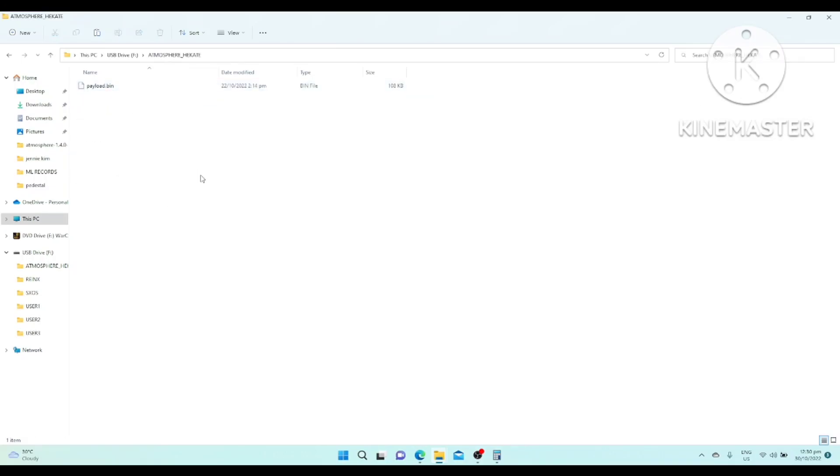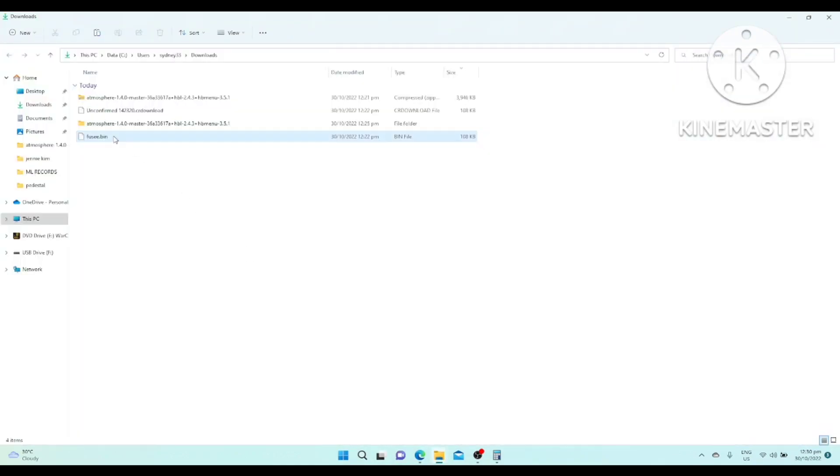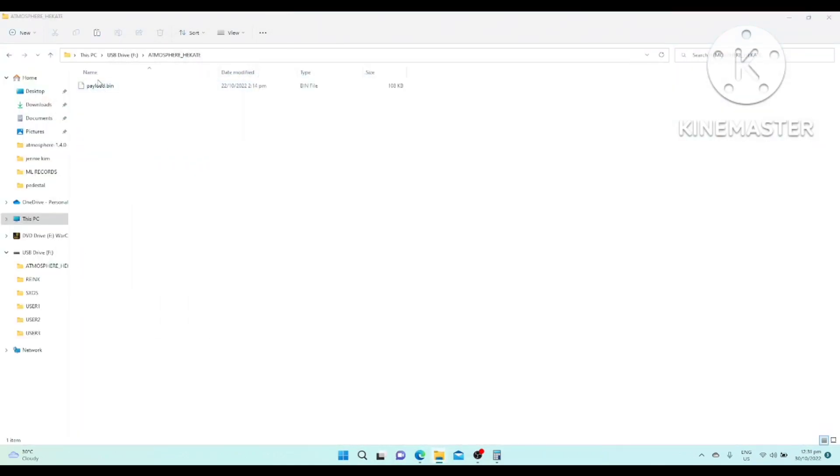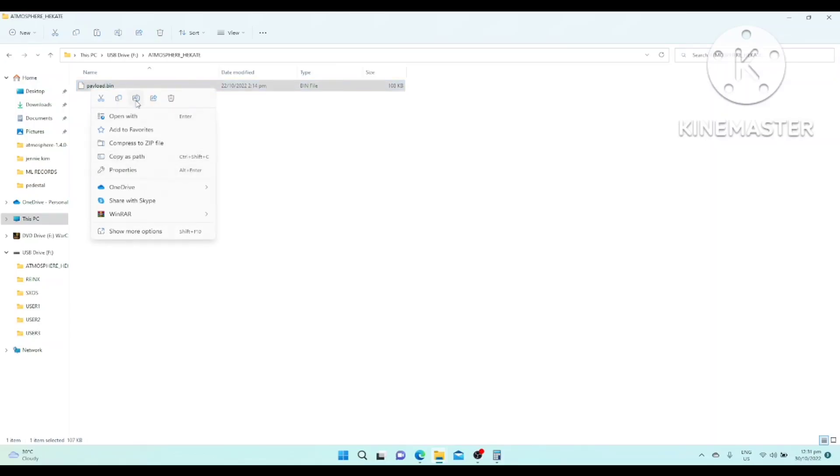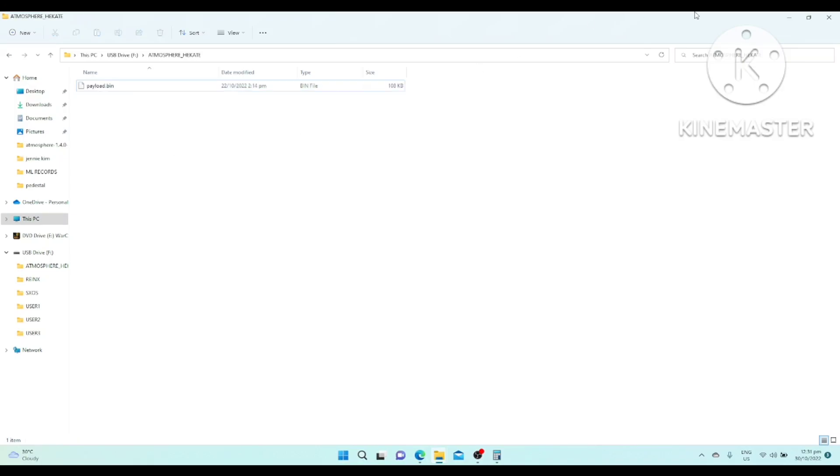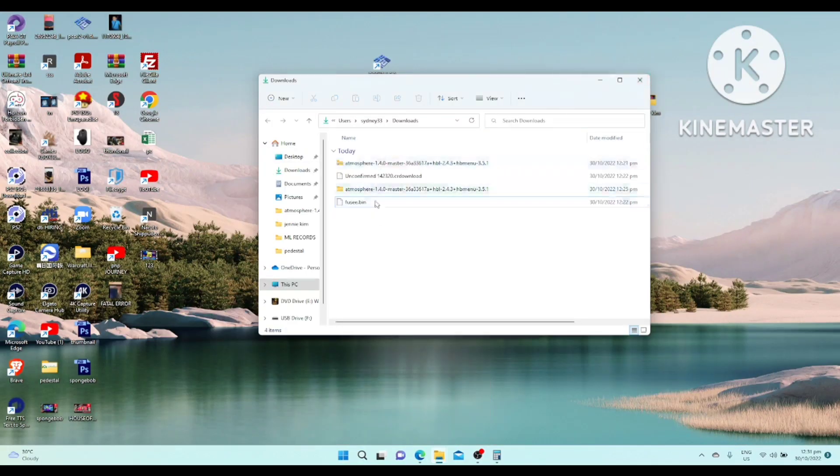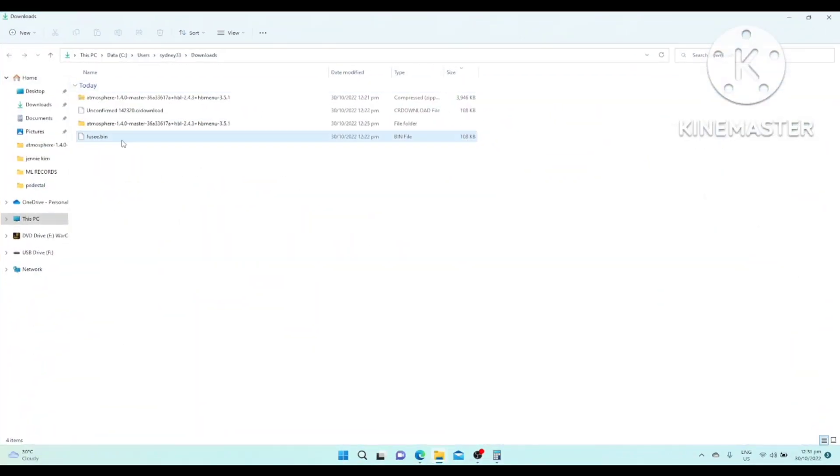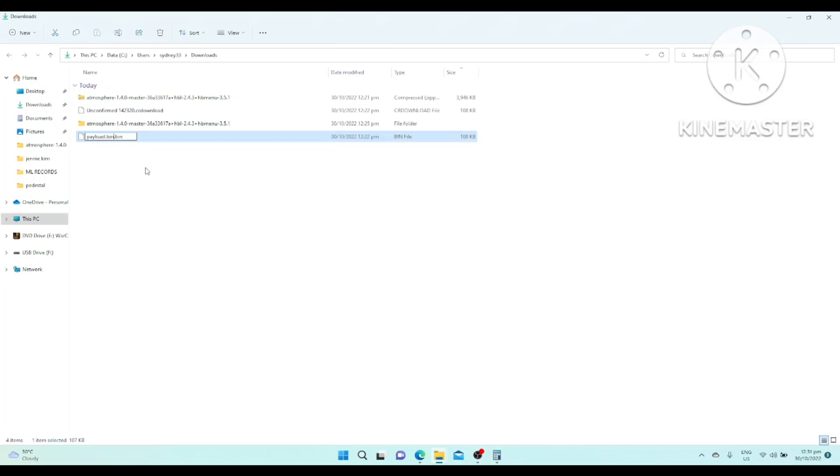You copy. There is a payload.bin. Now we already downloaded, right? Fusée.bin. You rename it. Just copy the name. Control A, Control C.